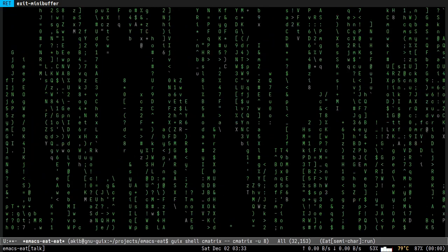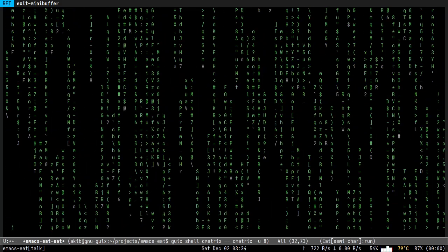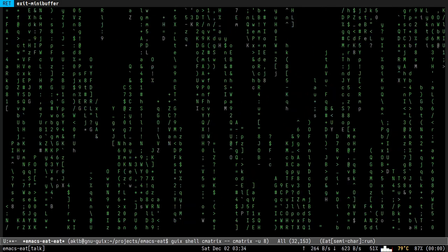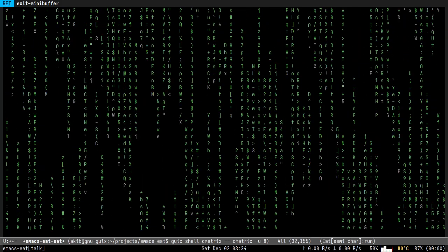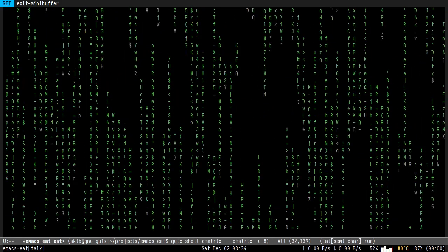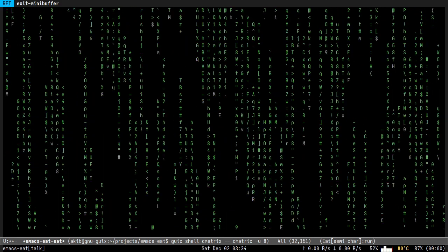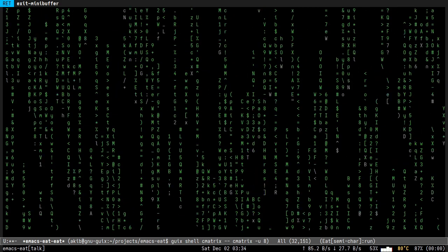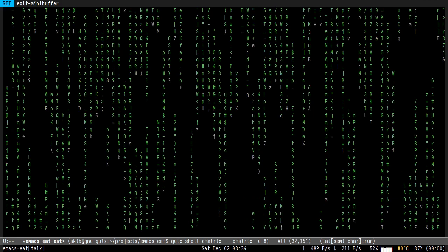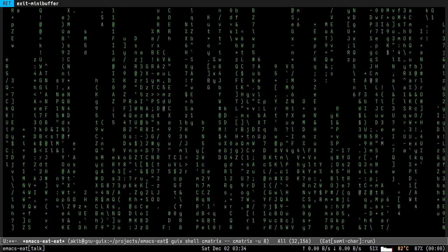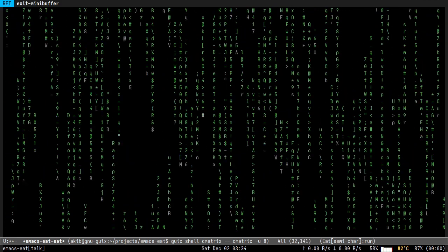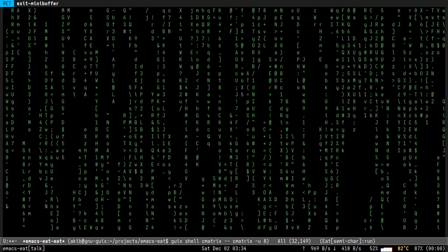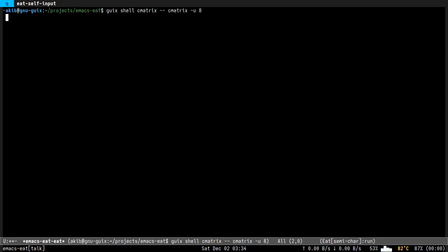Hello everyone, welcome to my talk. I am Akib Azmail-Turjo and my talk is titled Eat and Eat Powered Eshell: Fast, Featureful Terminal Emulator Inside Emacs. I just claimed that it is a fast terminal emulator, so let me show you.